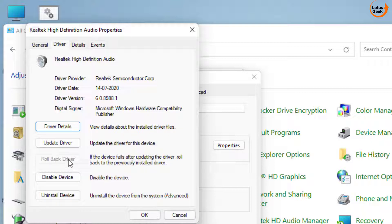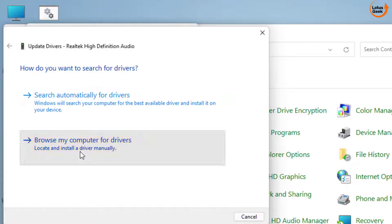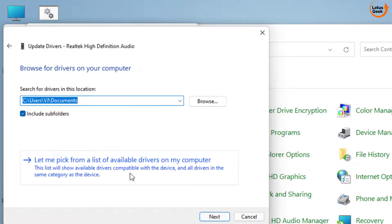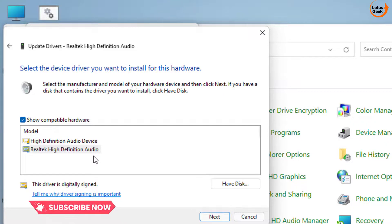If not, choose the Update Driver option, again choose the second option — Browse my computer for drivers — and again choose the second option to pick from the list of available drivers for your manufacturer.